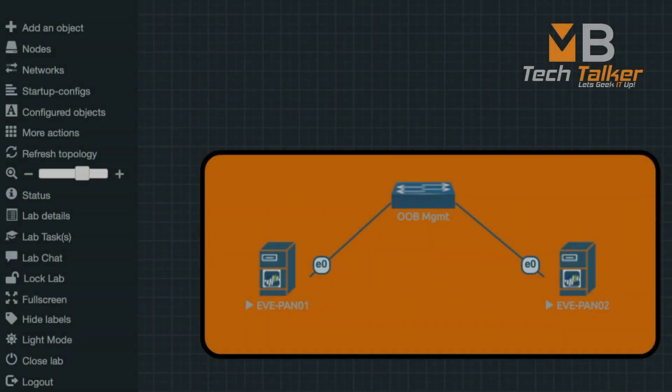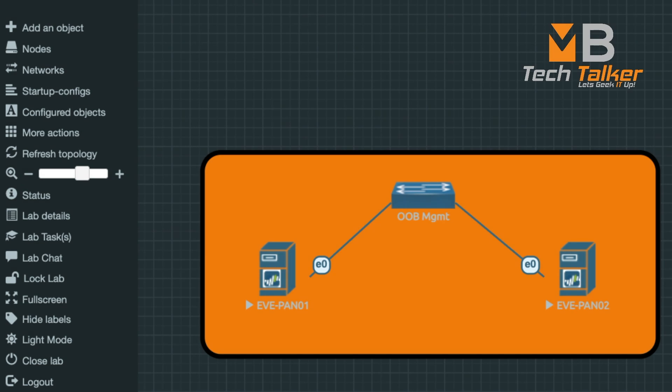At the heart of my EVE-NG lab I have two virtual Panorama appliances deployed using a KVM image. I'm using the default Panorama mode which operates as a management server with local log collection capabilities and uses a single virtual logging disk.